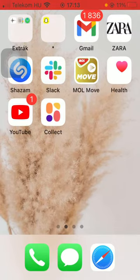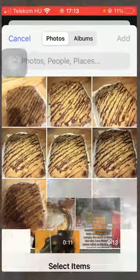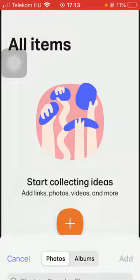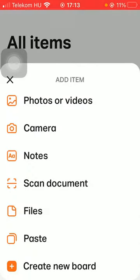So let's jump into it. First of all, open the application on your phone. After that, you should tap on the All Items button down below in the left side corner of the screen, then tap on the plus icon down below.